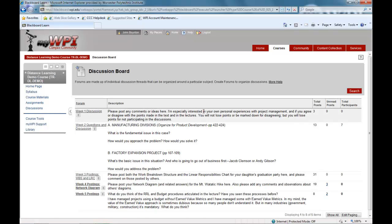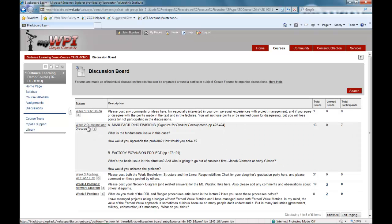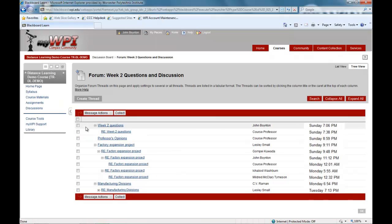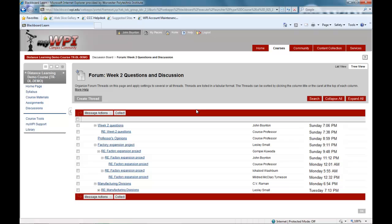The discussion board is a feature that serves a variety of purposes. Your professor may use it as a way to hold discussions on pertinent topics or to seek student feedback, comments, and questions. Some students will harness the discussion board's capabilities as a way to communicate with classmates about team projects or hold general networking discussions.